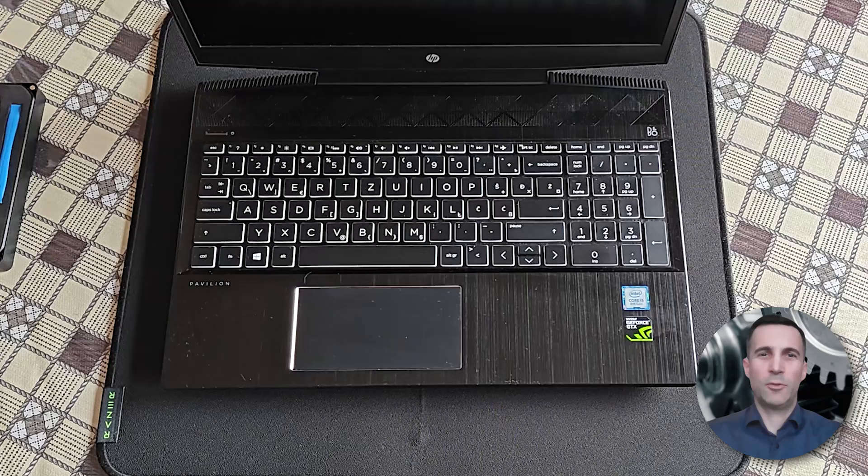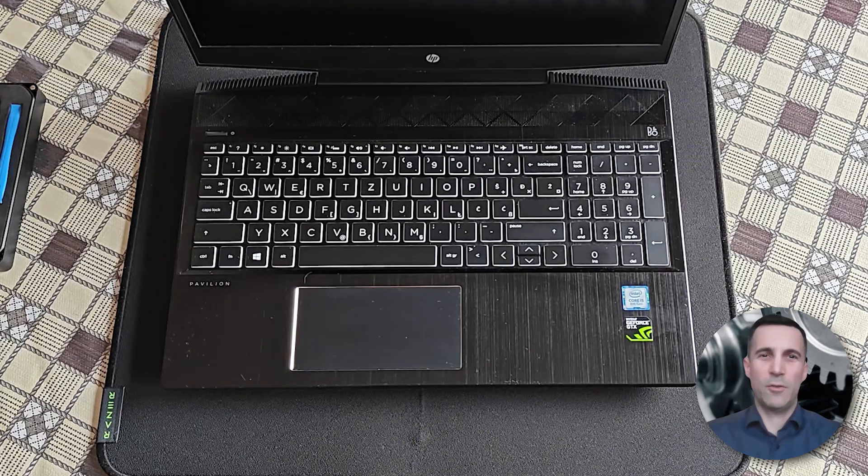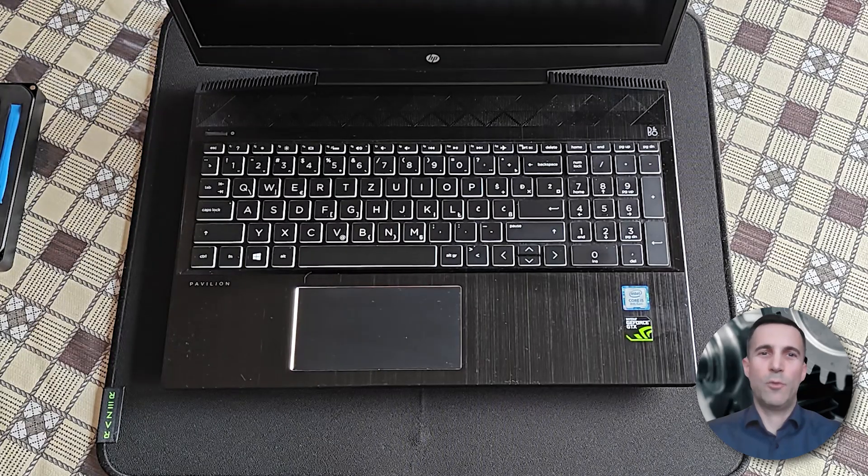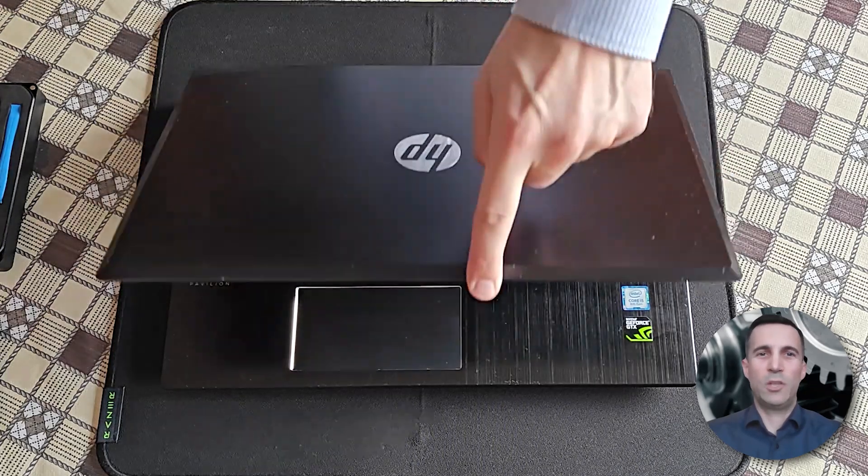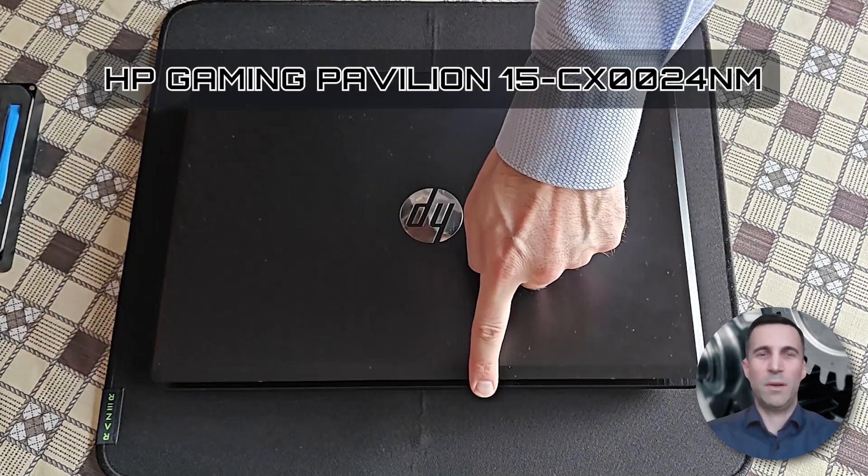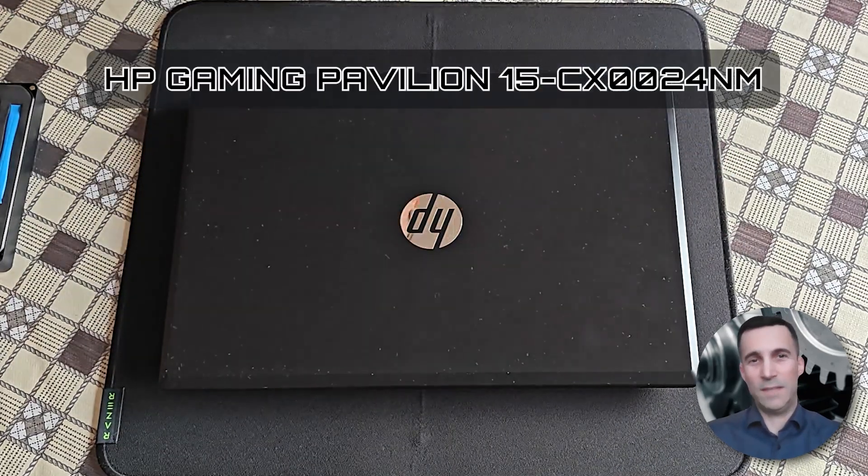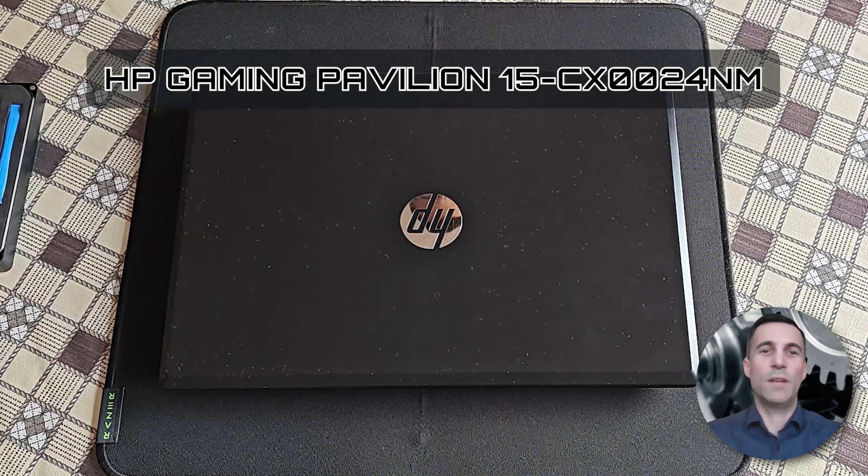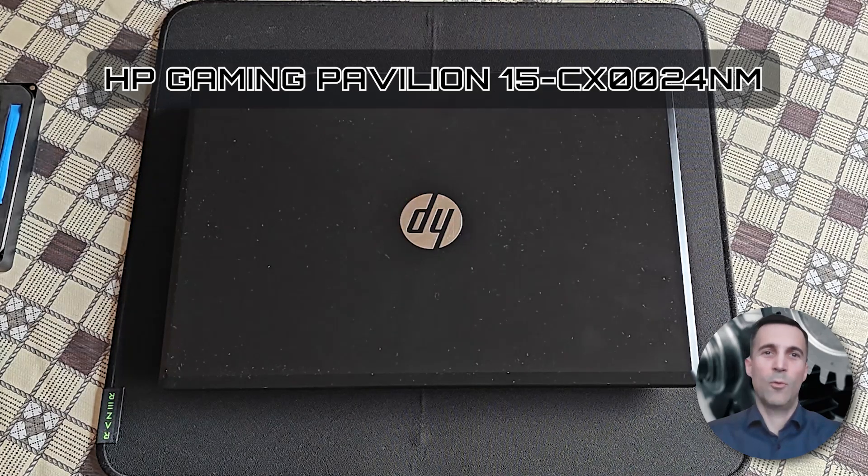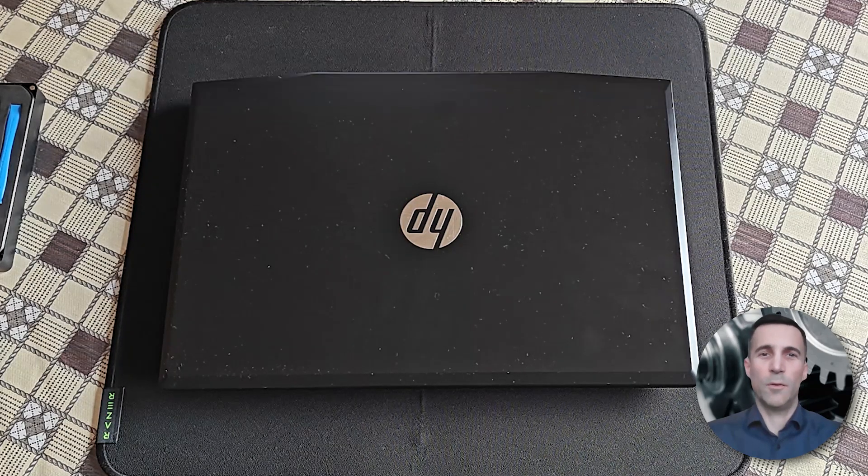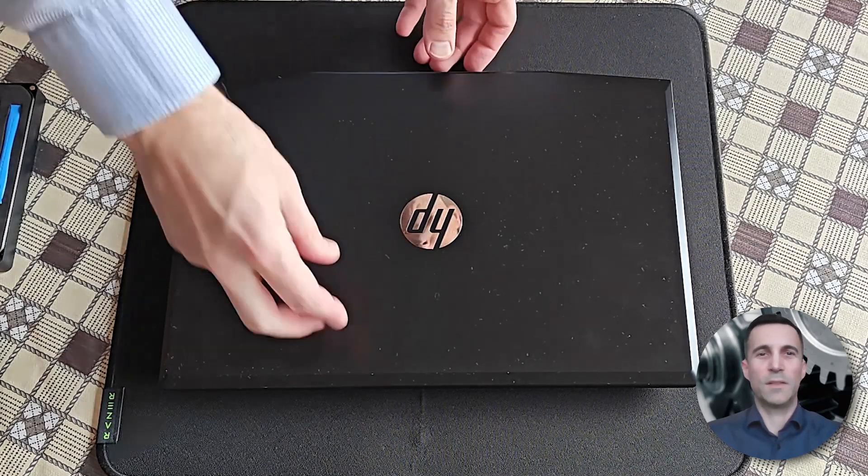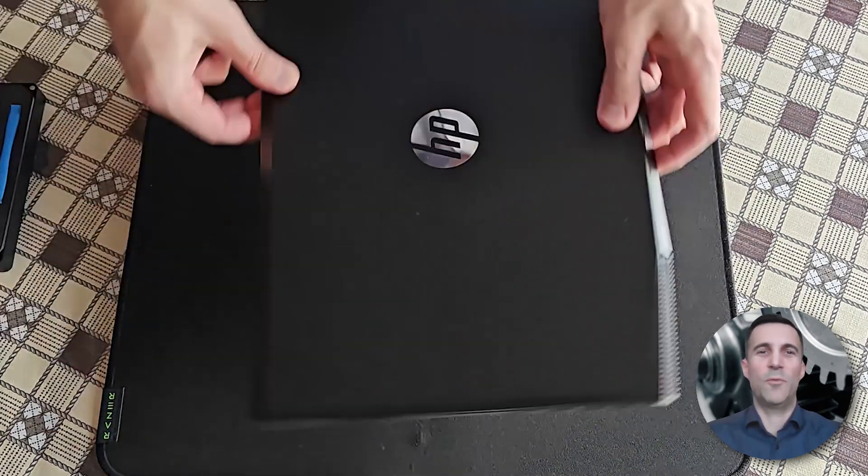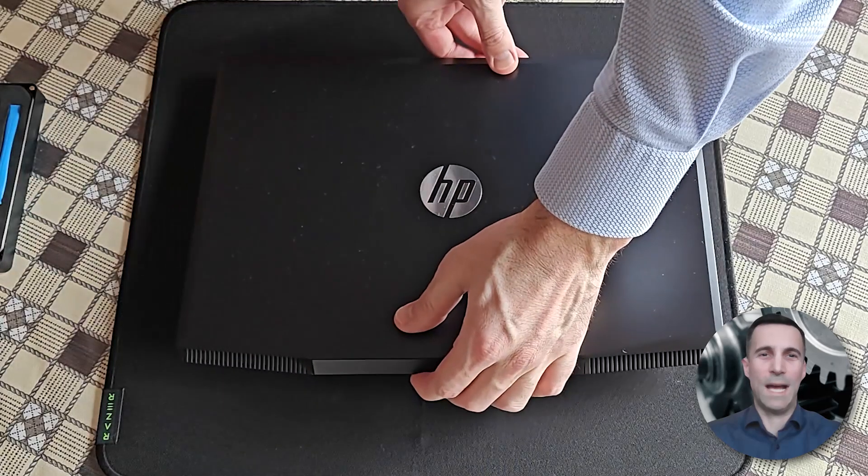Have you been searching how to change the battery and upgrade the RAM on HP Gaming Pavilion 15 precise model listed right in front of you? Well, look no further because you came to the right video guide.